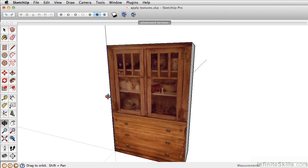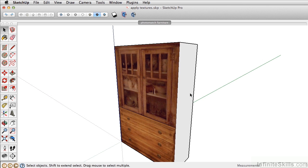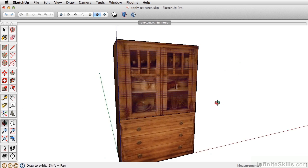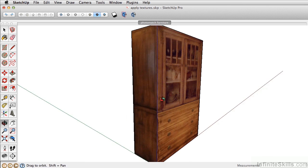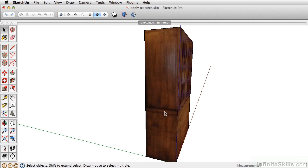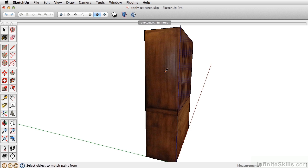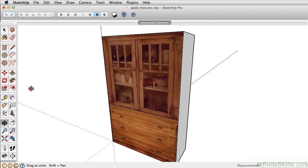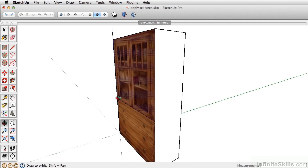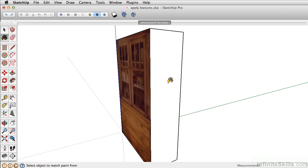The last texture that we want to apply is the side texture. Now this side texture here looks pretty good. What we can do is take the paint bucket and sample it with the command key to bring up the eyedropper, and then we can simply just apply that to the other side.